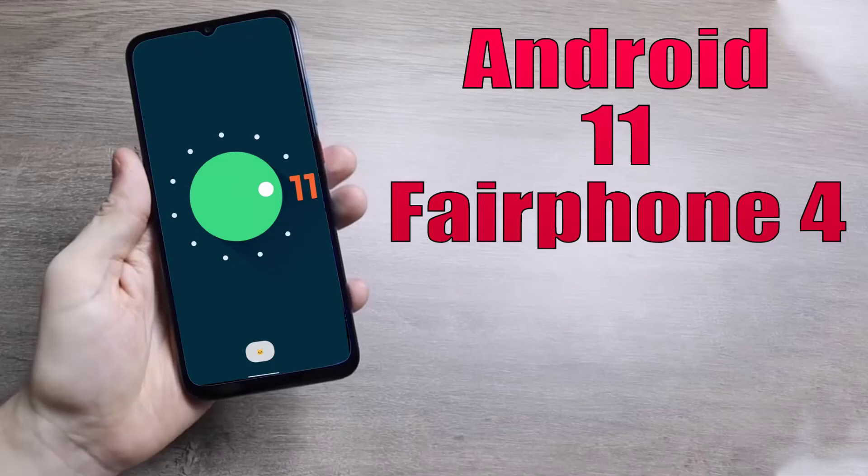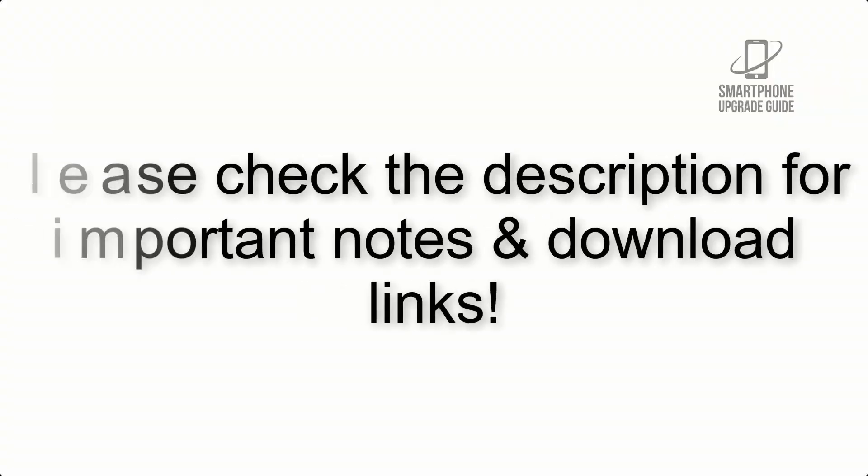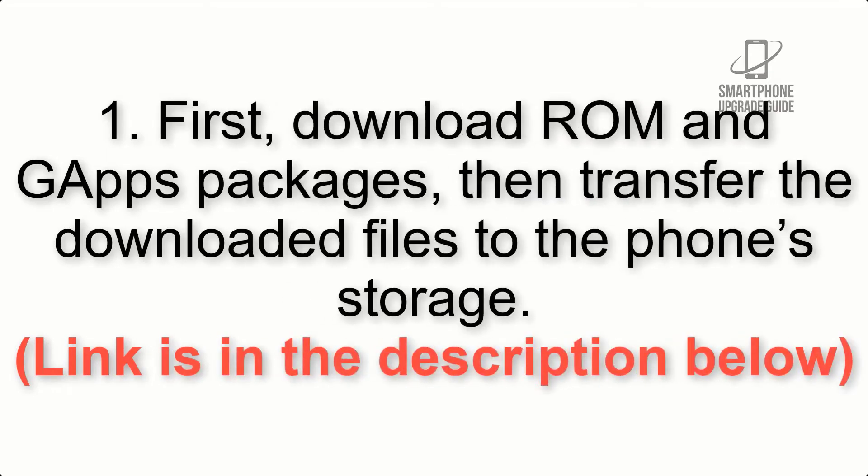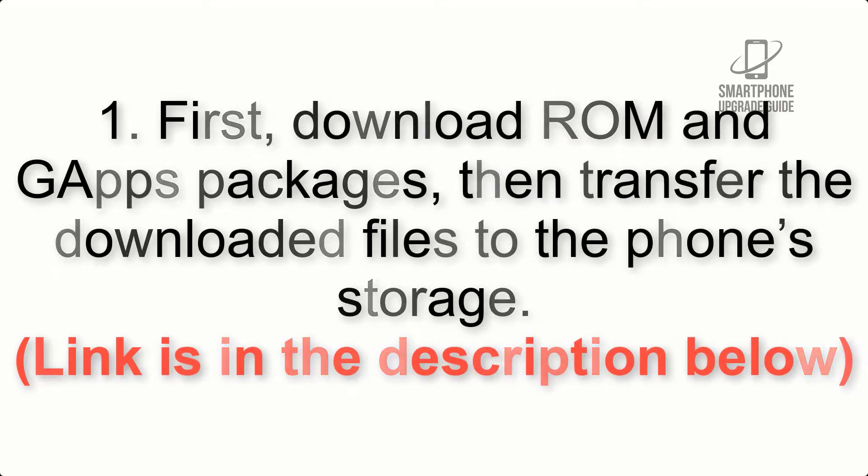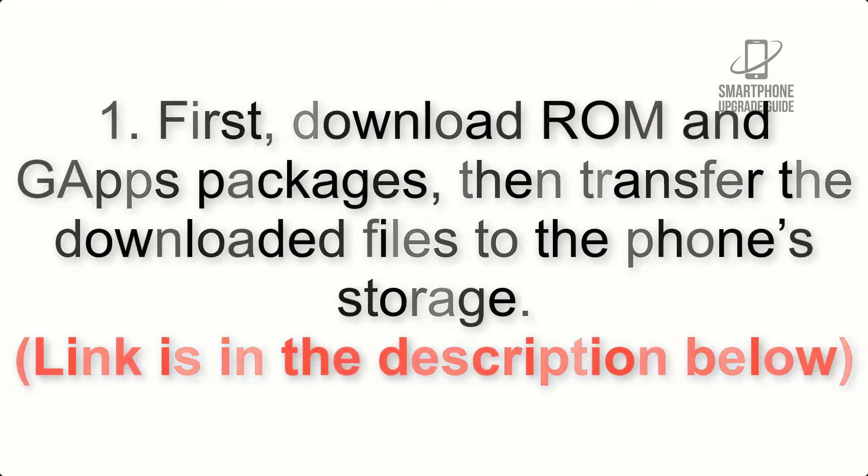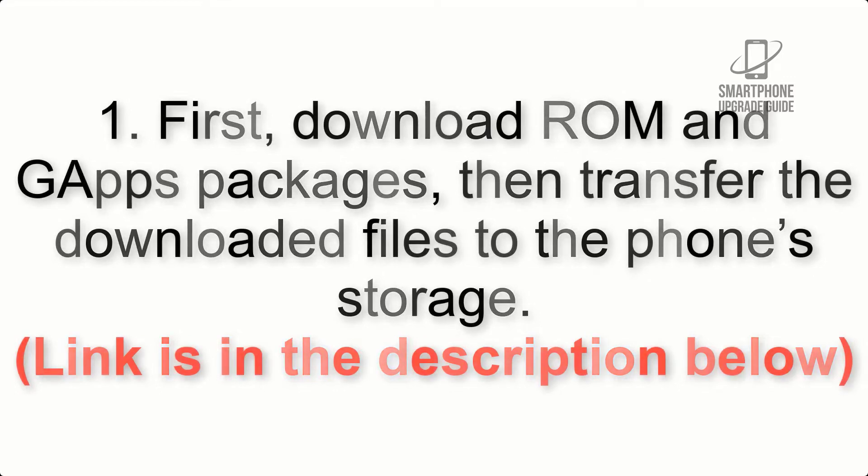Install Android 11 on Fairphone 4 via Lineage OS 18.1. Please check the description for important notes and all the download links. First, download ROM and gapps packages, then transfer the downloaded files to the phone's storage. Link is in the description below.